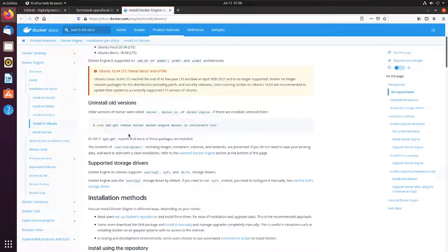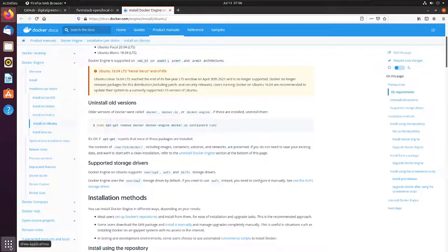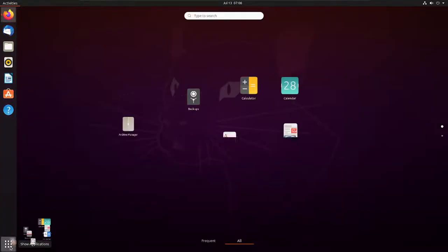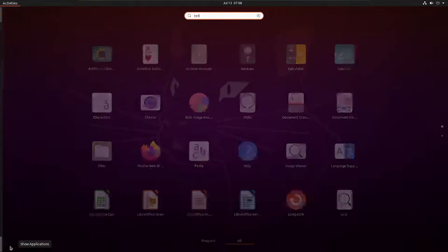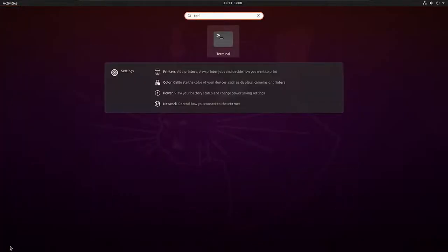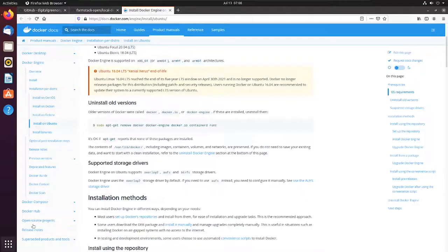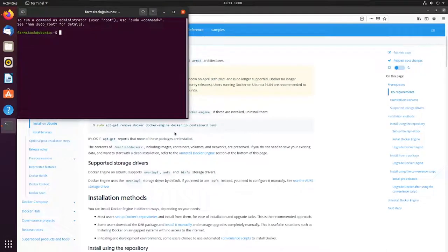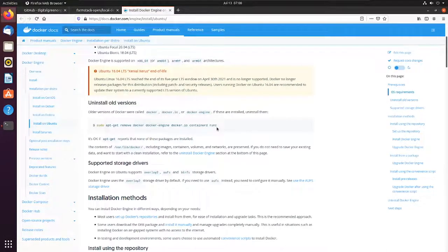Let's start by first uninstalling if there is a previous installation of Ubuntu. For that, first we'll go into the terminal and copy the command.